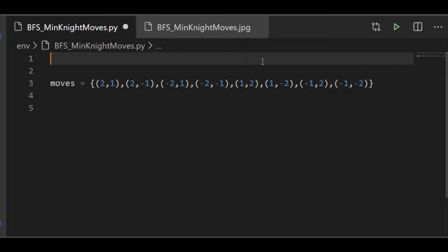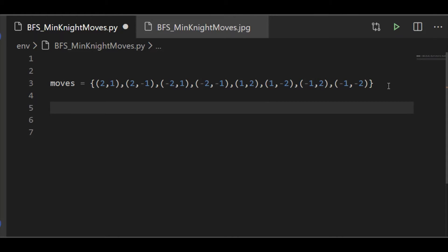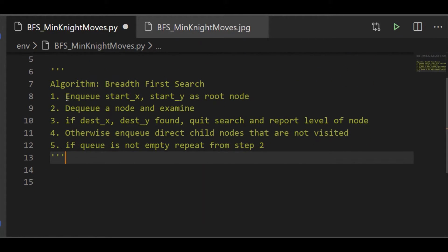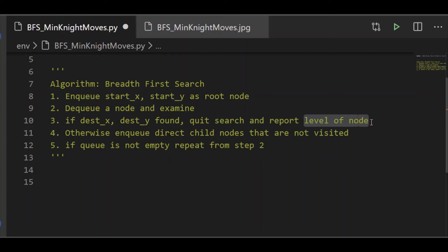We are going to find the minimum number of steps needed to move the knight to its destination by following the Breadth First Search algorithm. BFS algorithm can be indicated in simple five steps. First, enqueue the start location as the root node. Second, dequeue a node and examine it. Third, examine if the destination is found. If it is found, we can quit the BFS and report the level of the node, which is our needed answer — that is, the number of steps is provided by the level of the node.